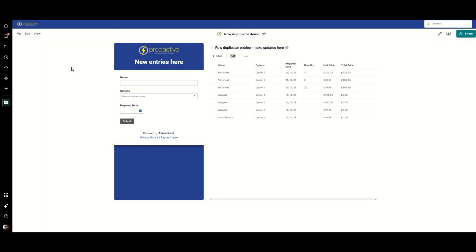I created a very simple dashboard to demonstrate this. On the left hand side I have an embedded Smartsheet form that allows me to submit new entries, and on the right hand side I have a dynamic view embedded that allows me to make updates.